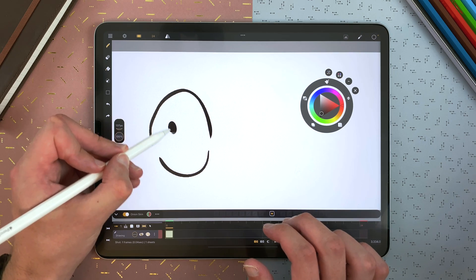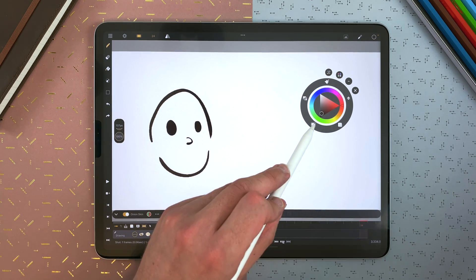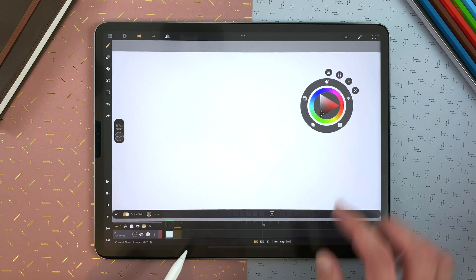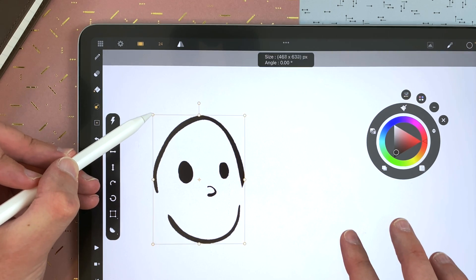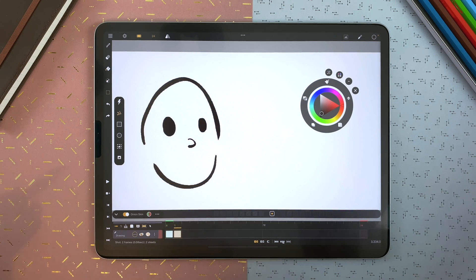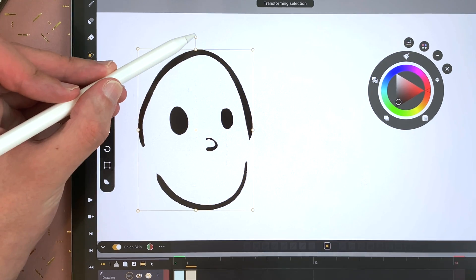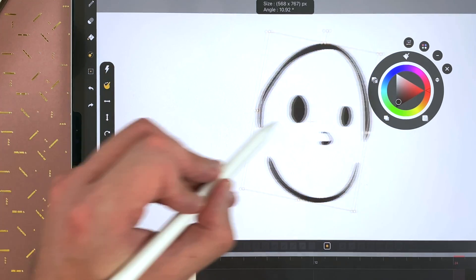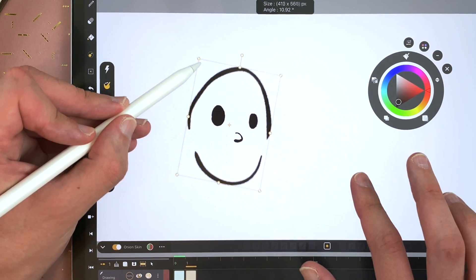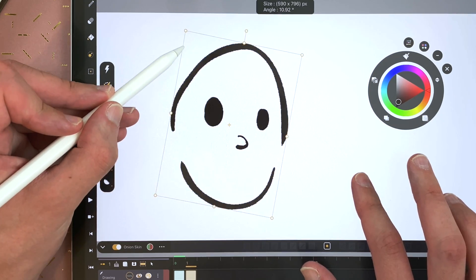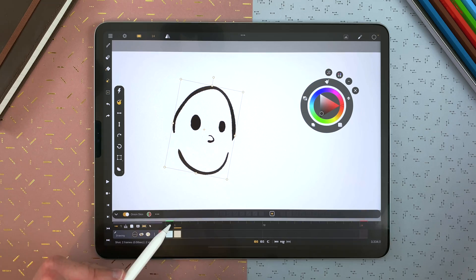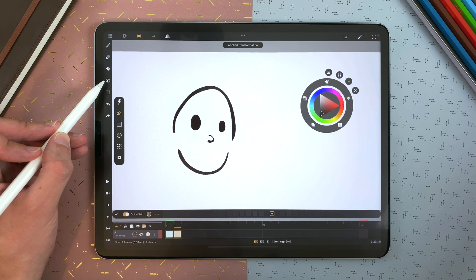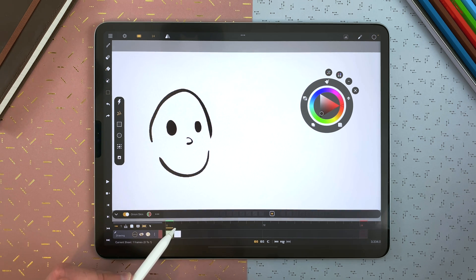So for example, here, I can draw, and then copy, go to another frame, and paste. And then I can transform. To transform, I just tap on the transformation tool, and I can rotate, move, and scale with a finger to keep the ratio. And then I can just validate here, or switch frames to validate, and apply my transformation.